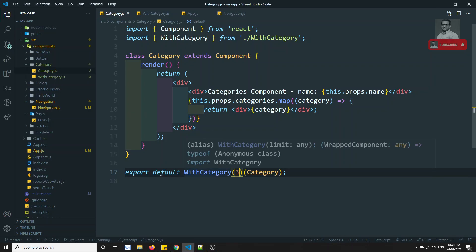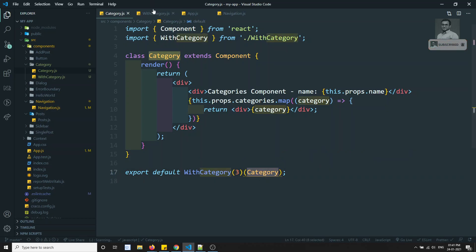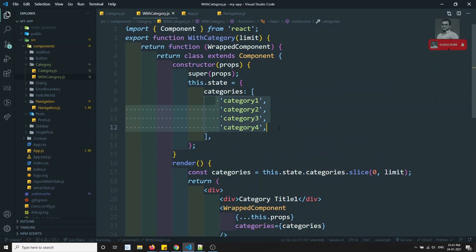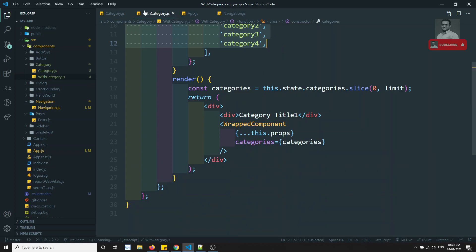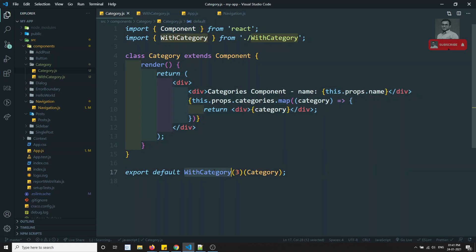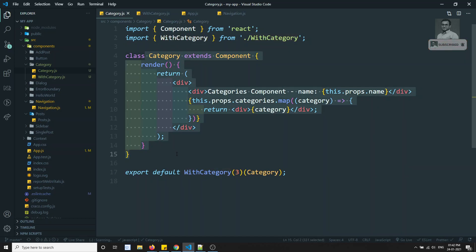The higher order component is taking responsibility for limiting the categories — deciding how many categories to send to the component. This means the category component has no responsibility for writing that logic. The HOC takes the component, enhances it, performs the logic, and the component remains as a pure function.